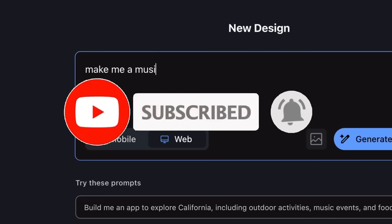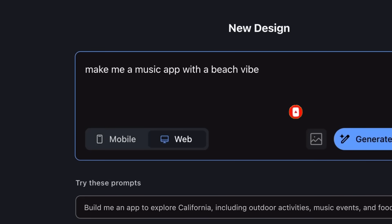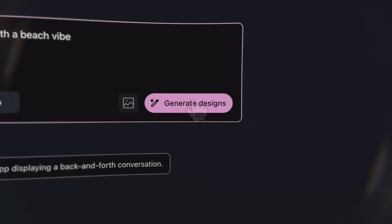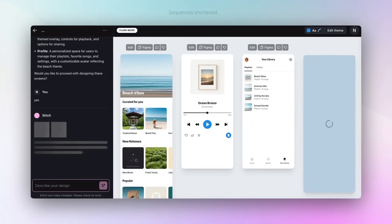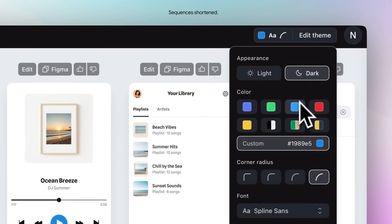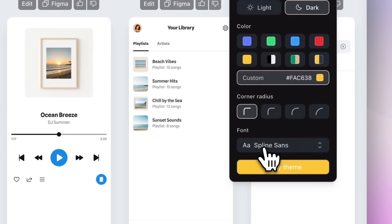You can upload images, wireframes, Figma designs, and even other file types, and the AI will instantly generate beautiful, responsive UIs for you in just seconds.